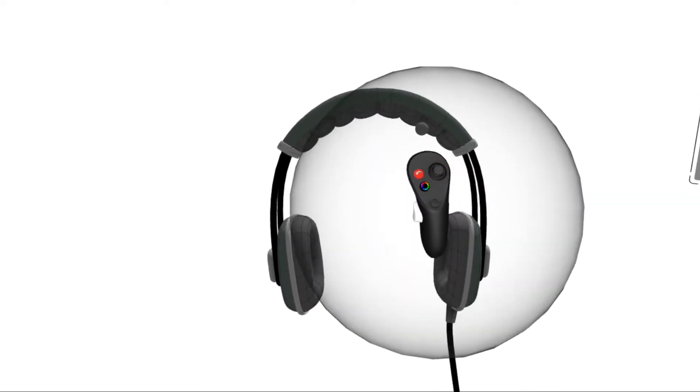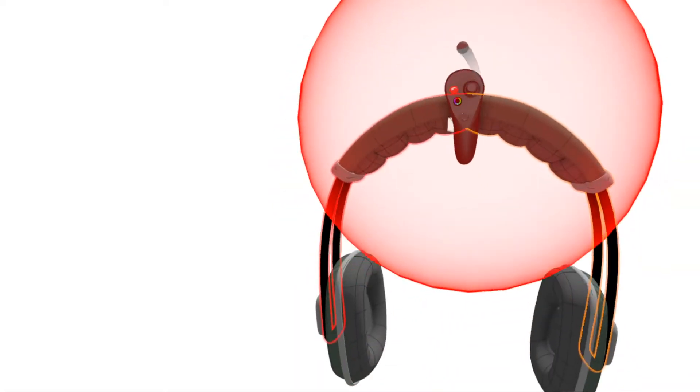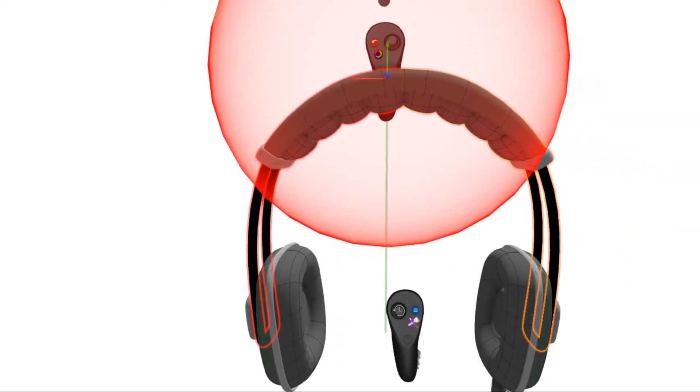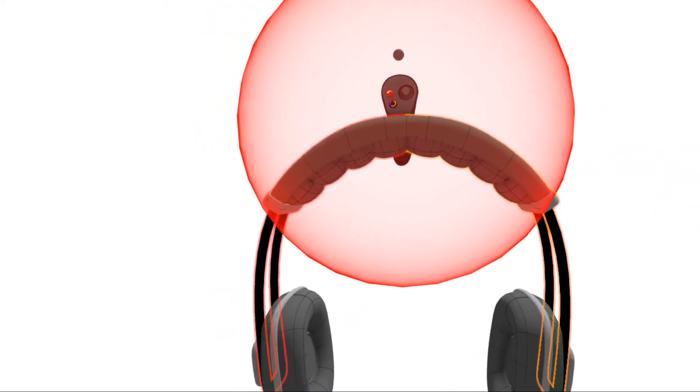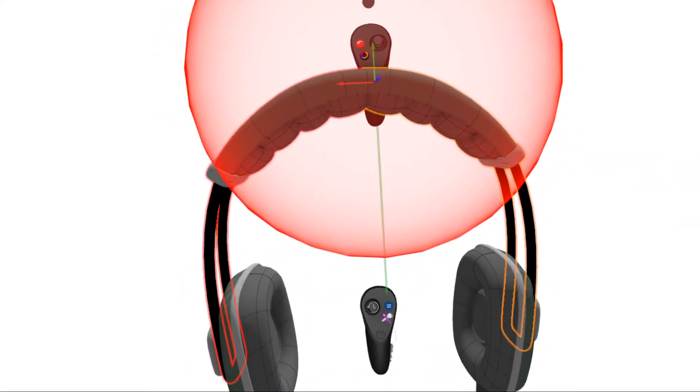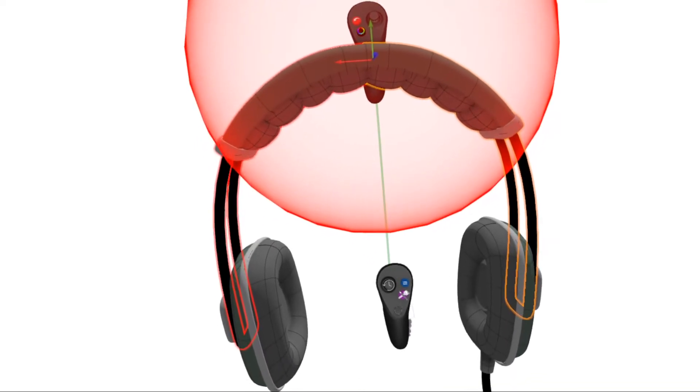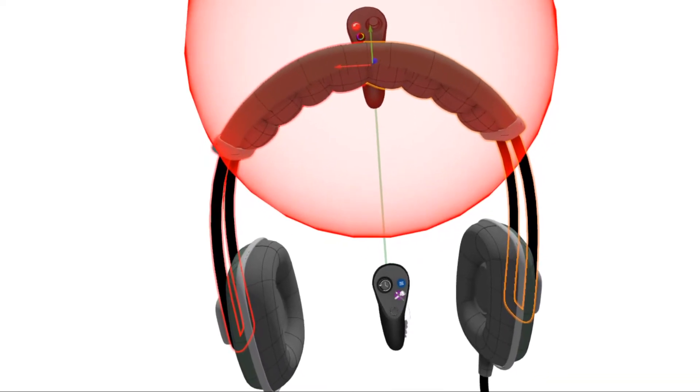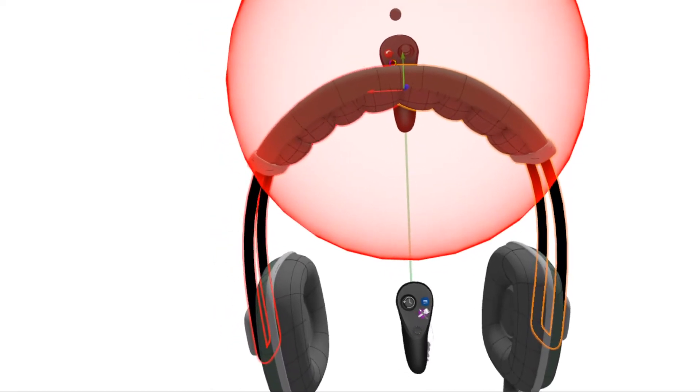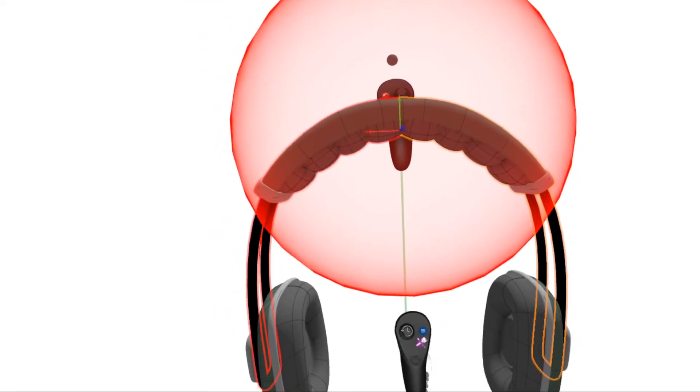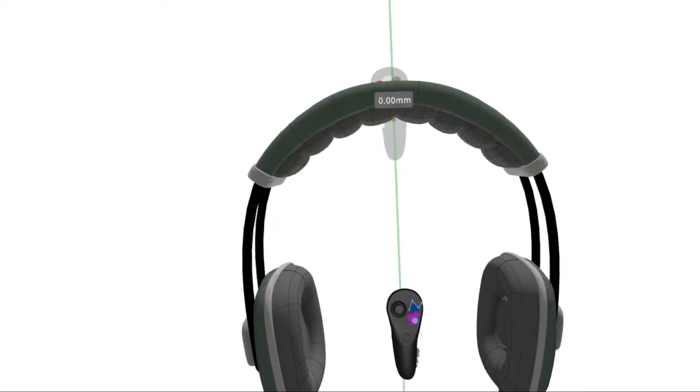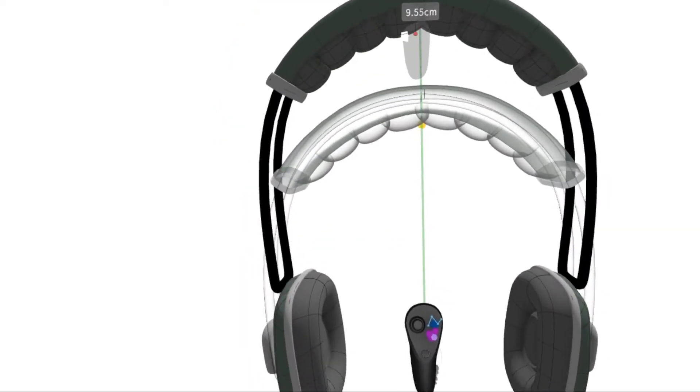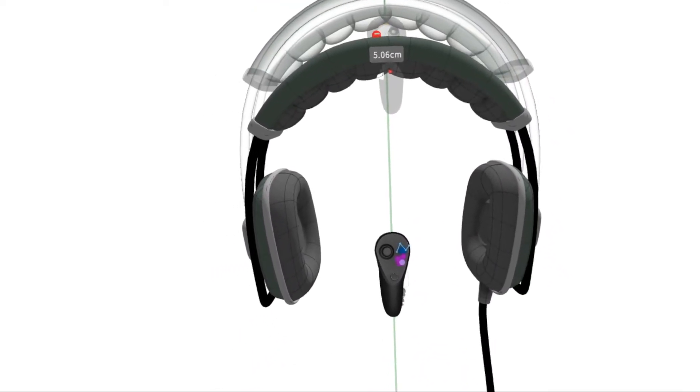I want to move this band at the top, so I'm going to expand my grab sphere and hover. I'm going to situate my non-drawing hand underneath so that the green axis is visible. Then I'm going to grab with my dominant hand and move up so that the band moves as though it would on a real set of headphones.